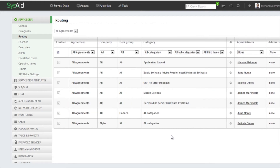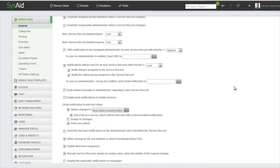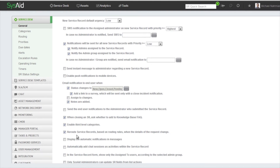So now let's see how these rules actually work. But before that, I want to show you right here under General Settings, we have a parameter that says 'route service records based on routing rules when the details of the request changes.' That means each time that you change a parameter in the service record, SysAid will automatically apply the corresponding routing rule. So let's see how that takes place.